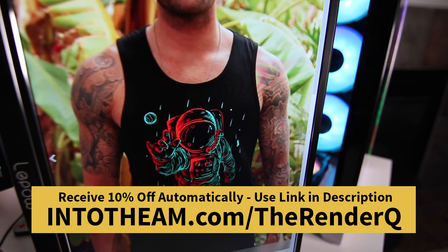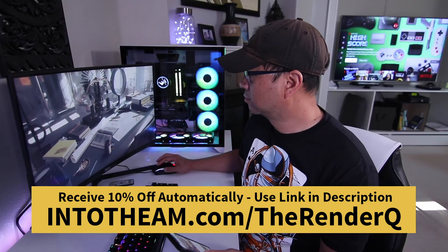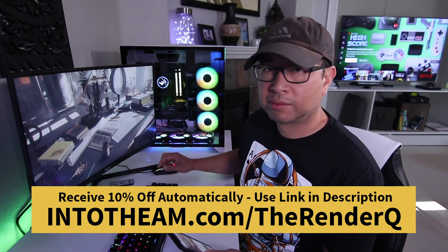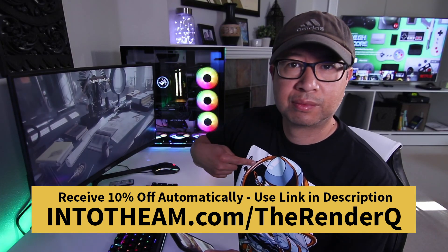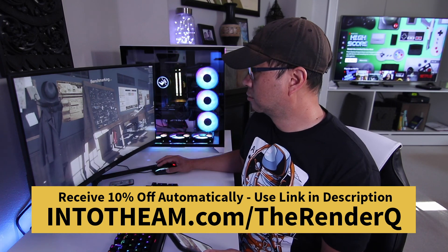With all these great prints, there's sure to be a t-shirt design that matches your style. Just remember, you have to click my link in the description to automatically get 10% discounted in your cart.